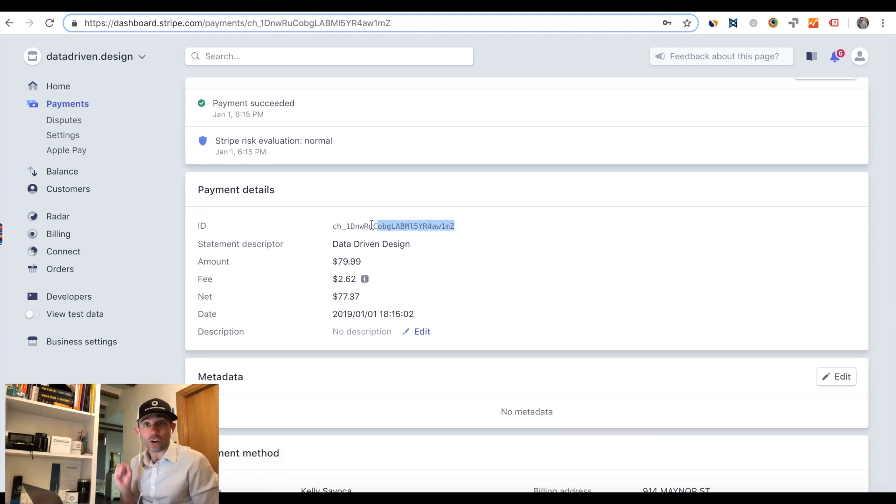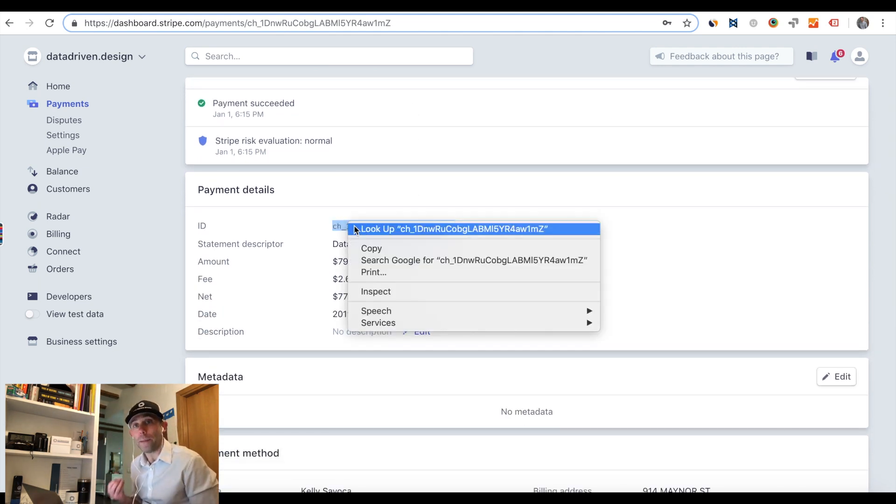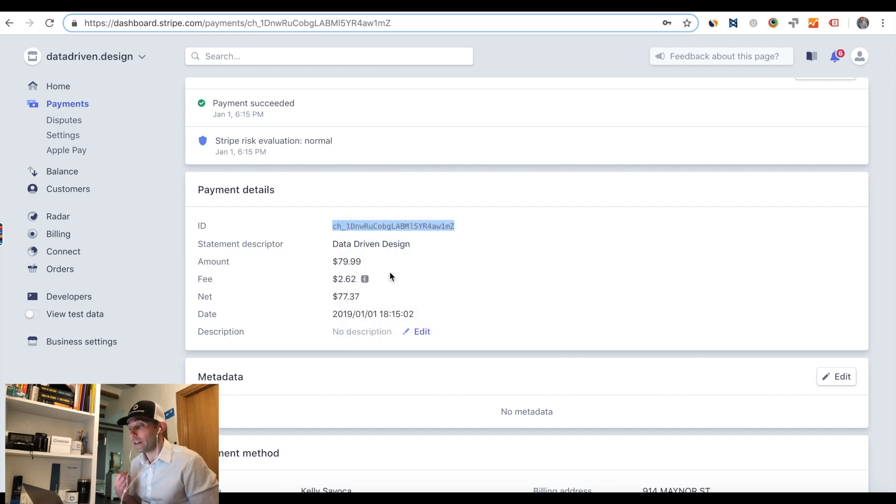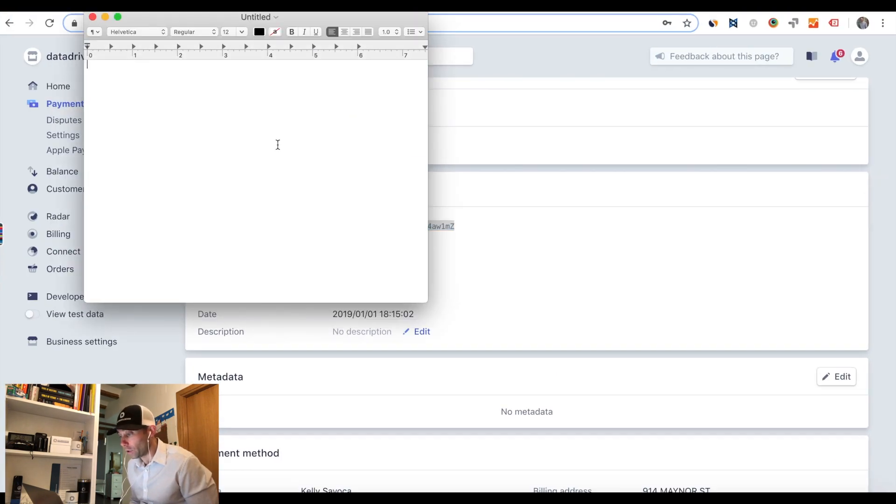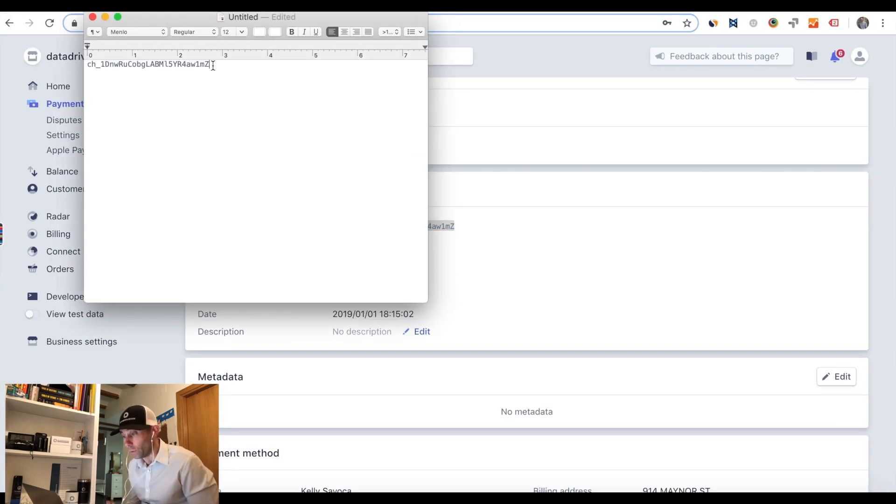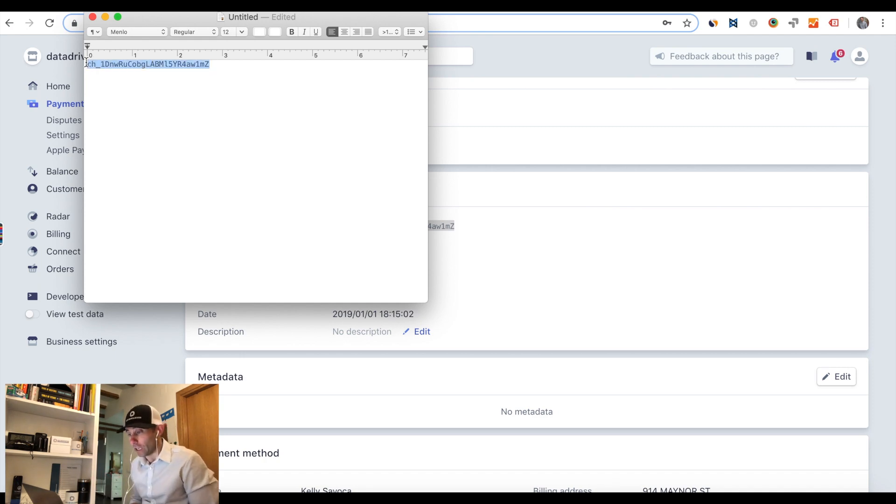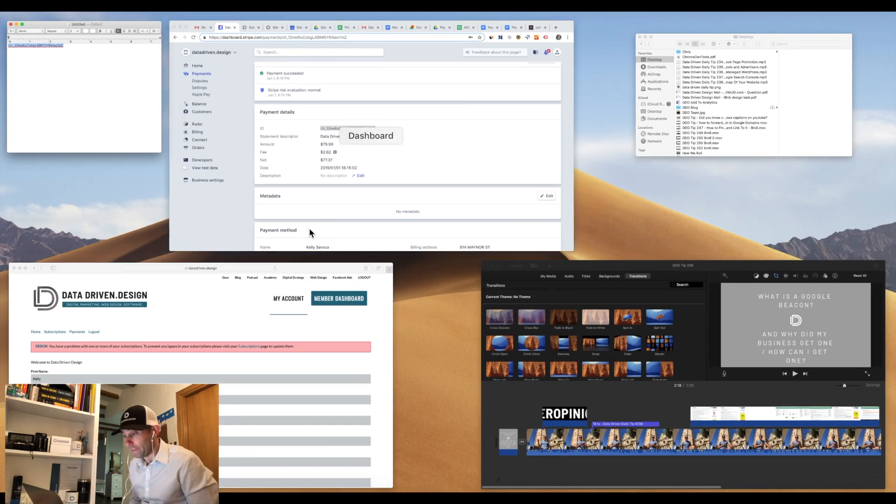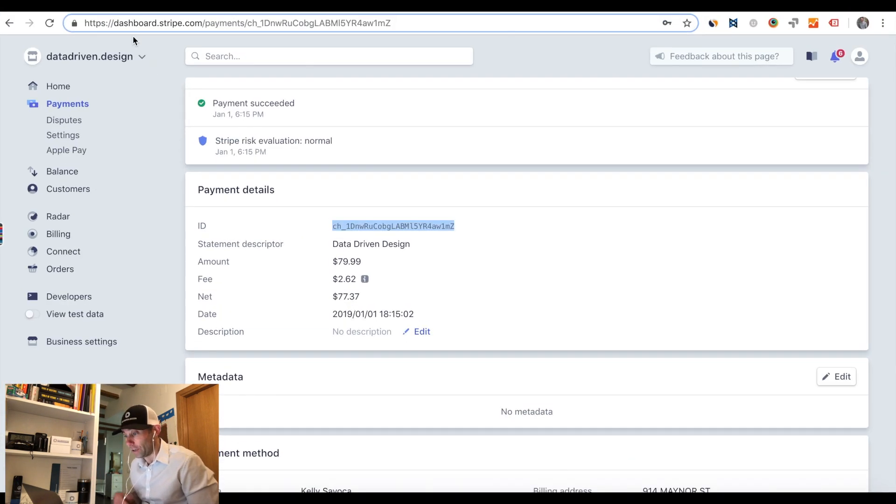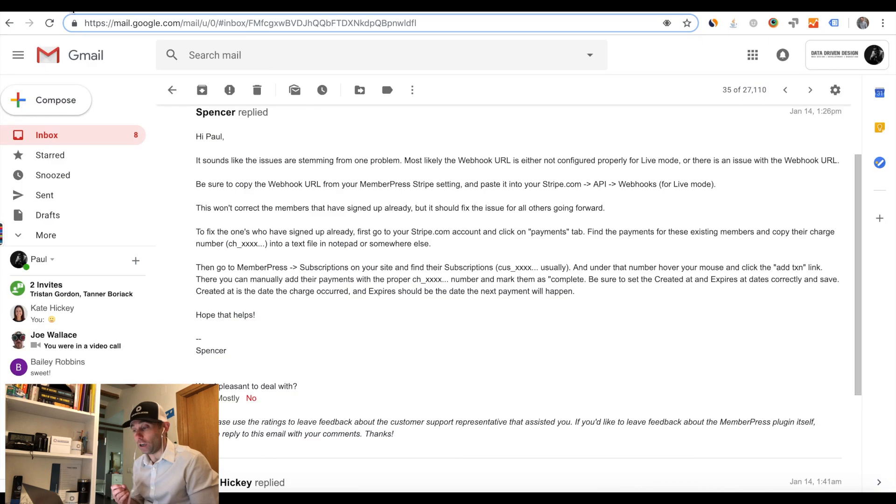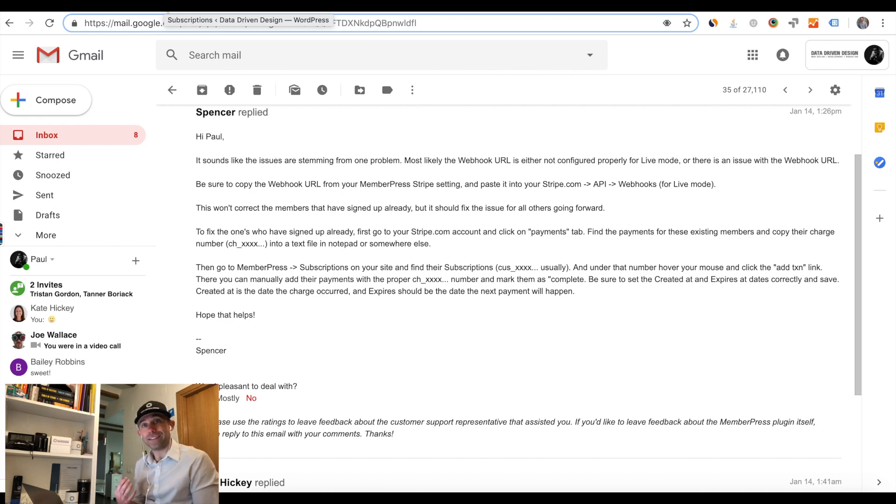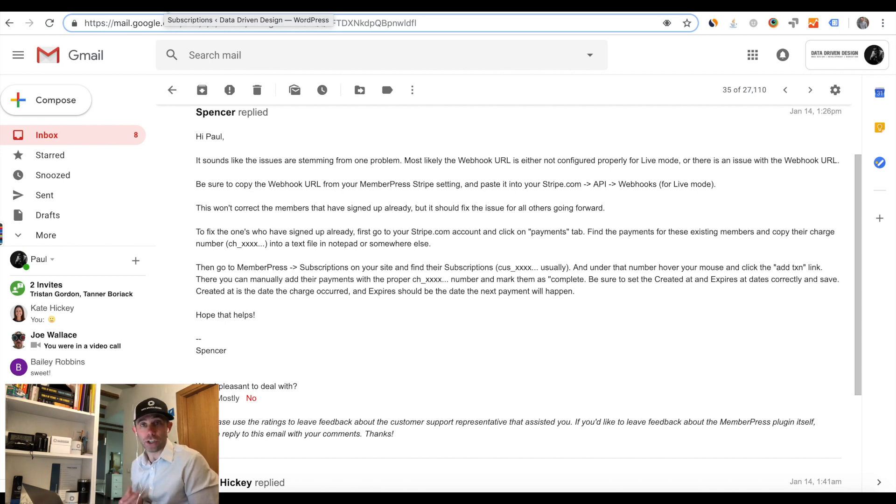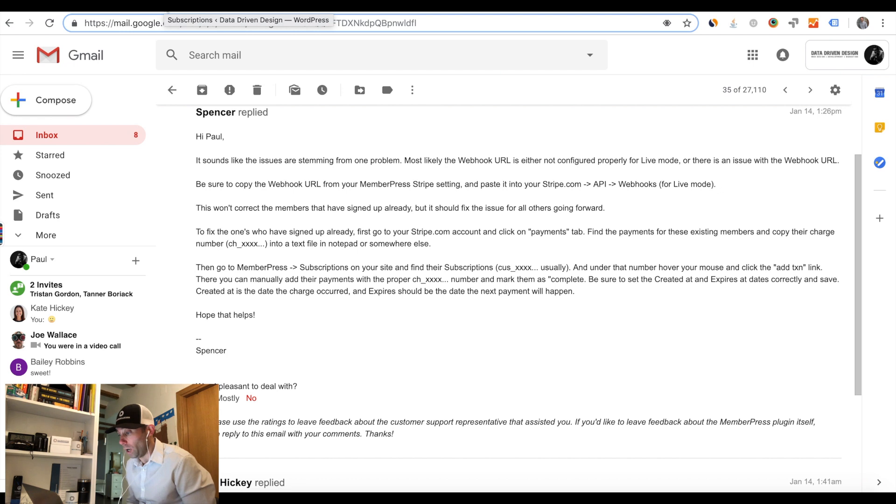In our Stripe account, we had to take our webhook key and create an endpoint by going to the developers section of Stripe. On the left-hand side under API keys, there's an option called webhooks. We had to go into webhooks, create a new endpoint, and then paste our Stripe data-driven design membership webhook into Stripe.